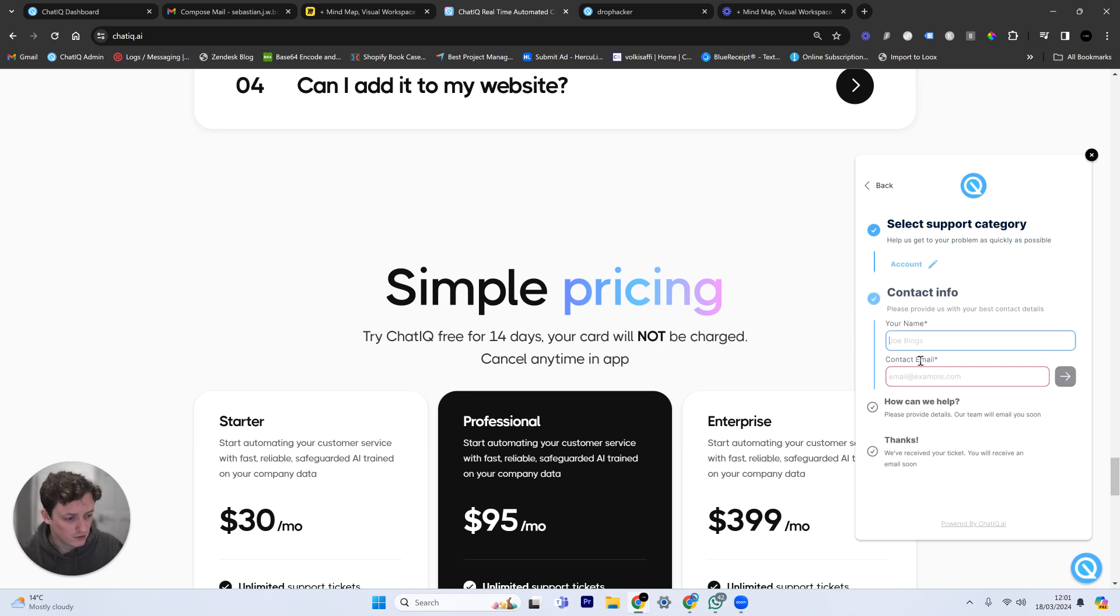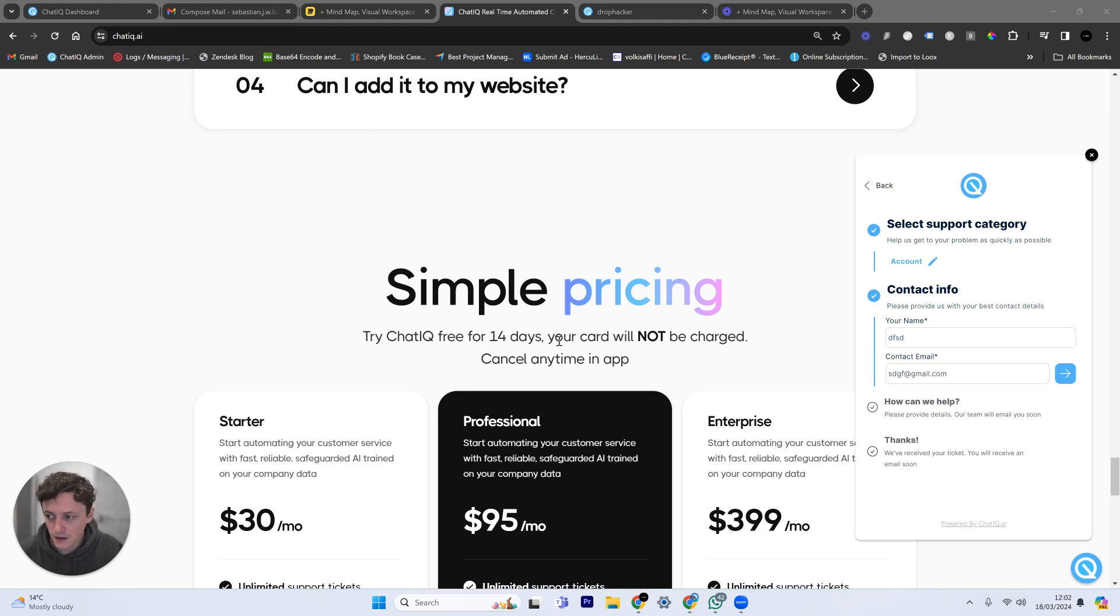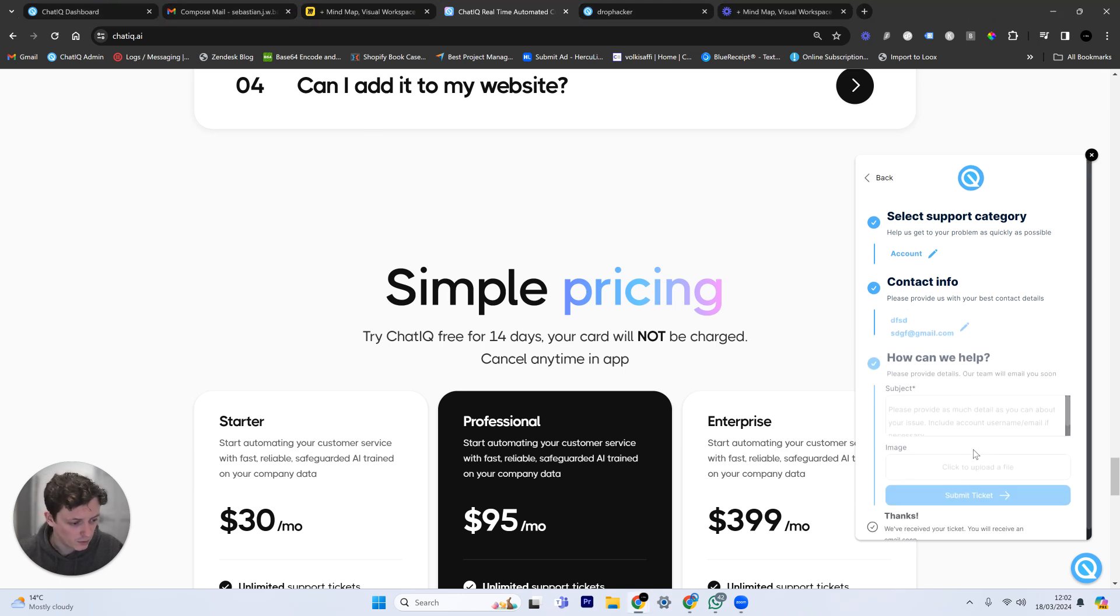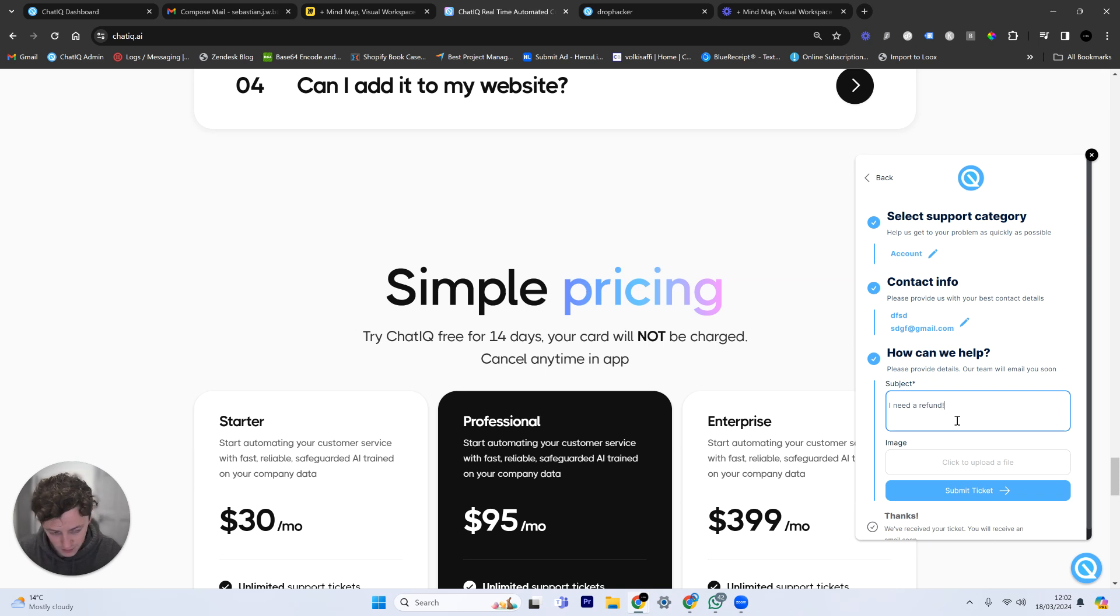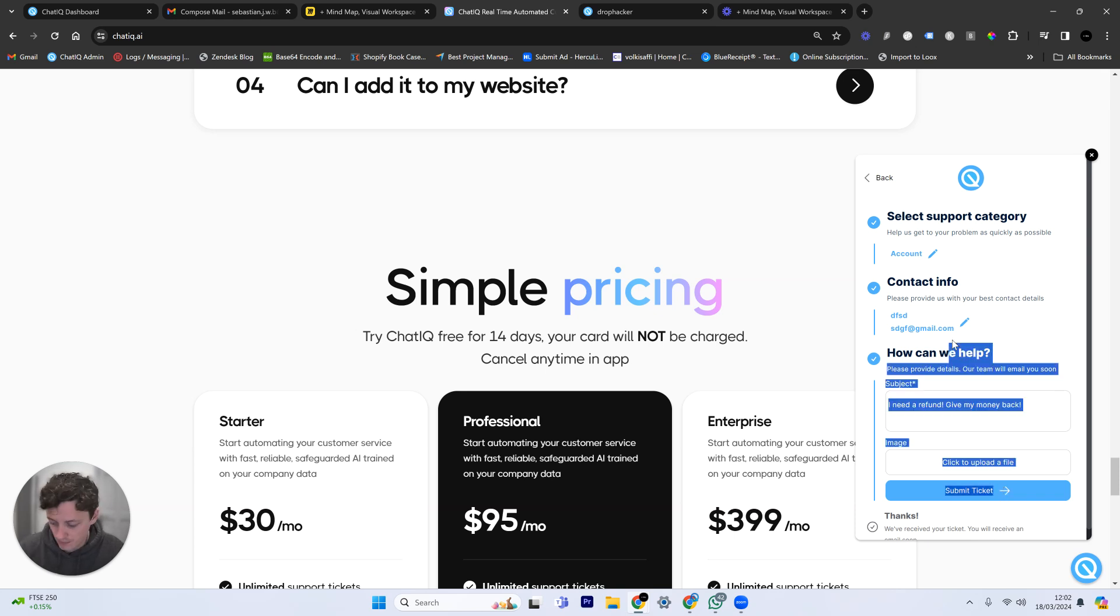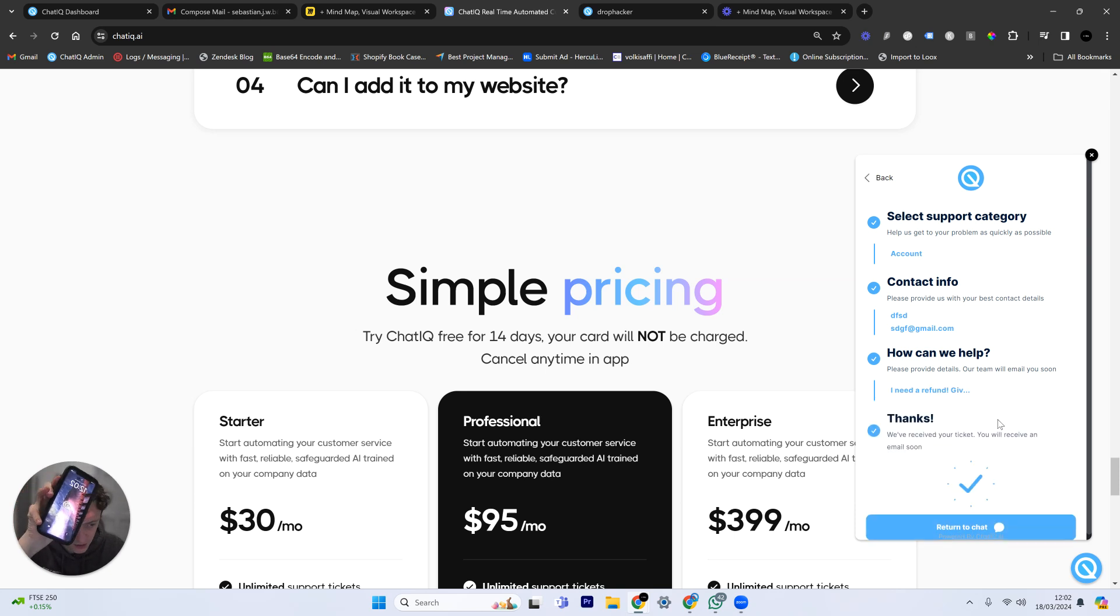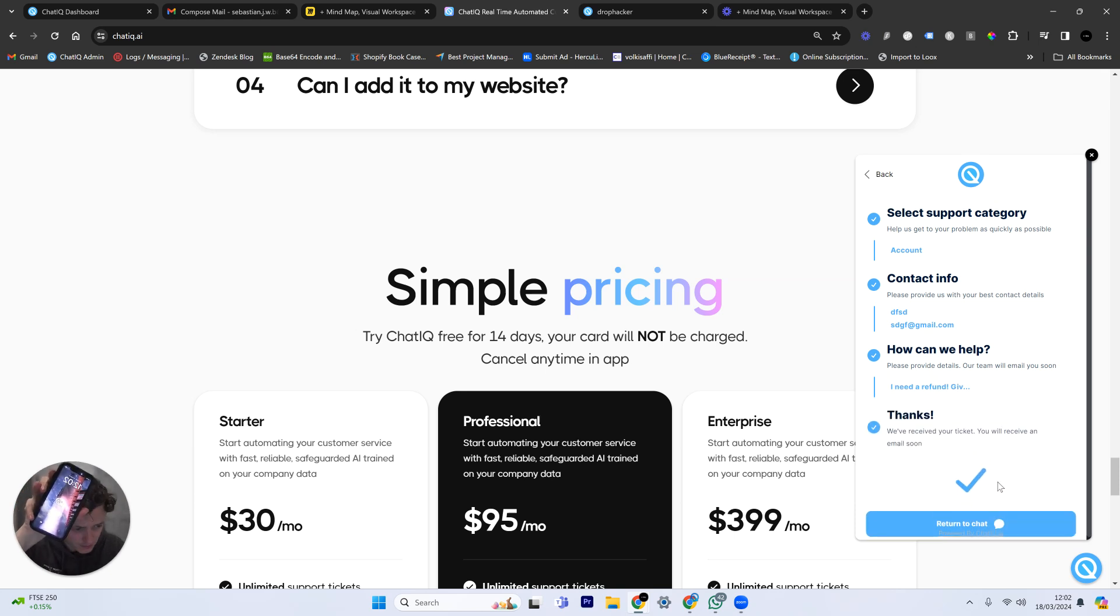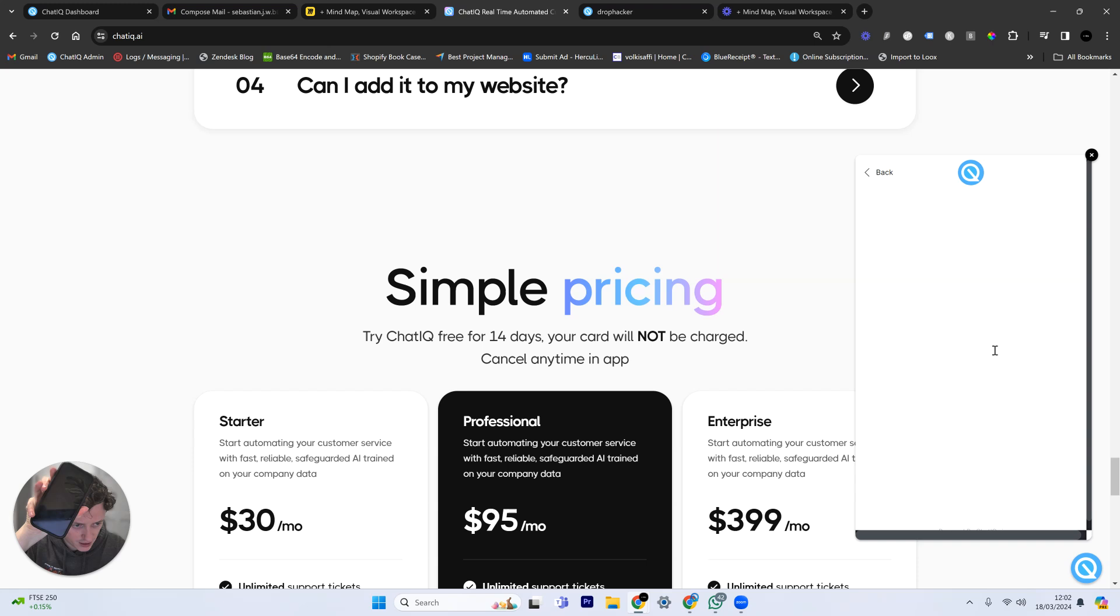But now, we're going to just put in an example. I'm just going to do something like this. And we're going to submit a support ticket saying, I need a refund. Give my money back. So this is a very important problem that needs to be dealt with. But I want you to watch my phone here because I'm going to get a notification. I've set up notifications within the software.